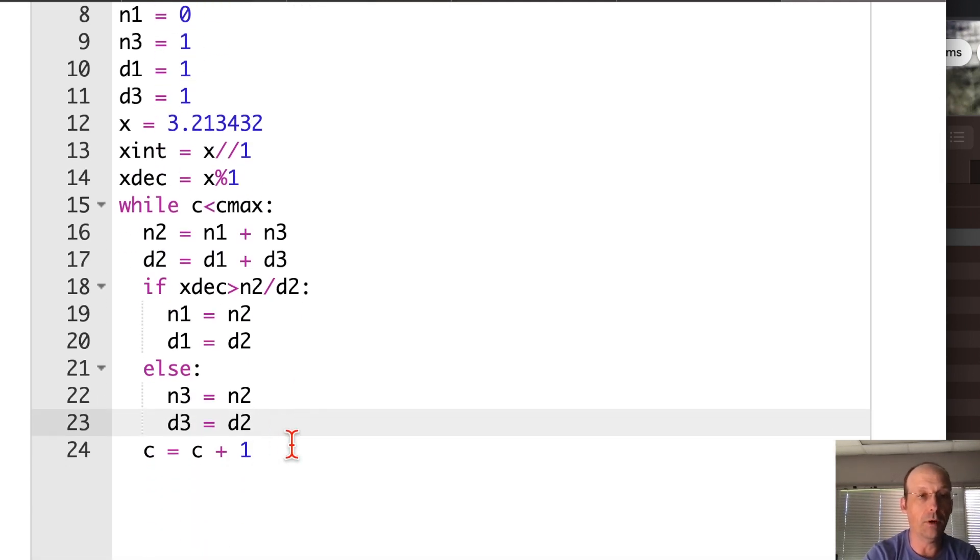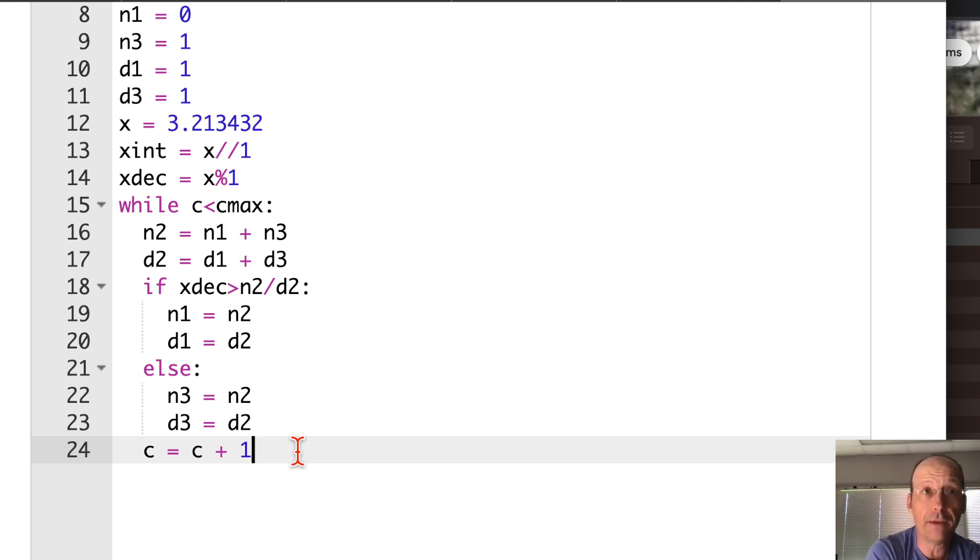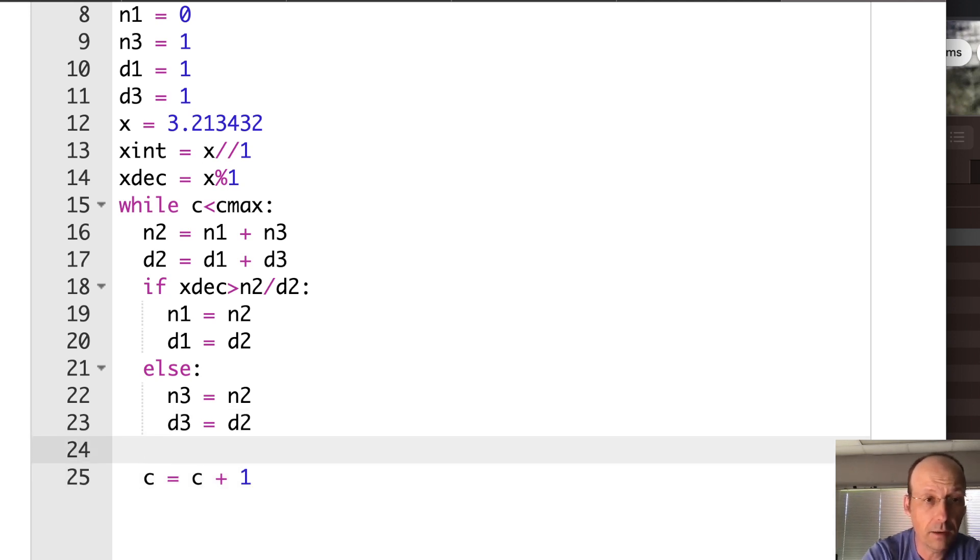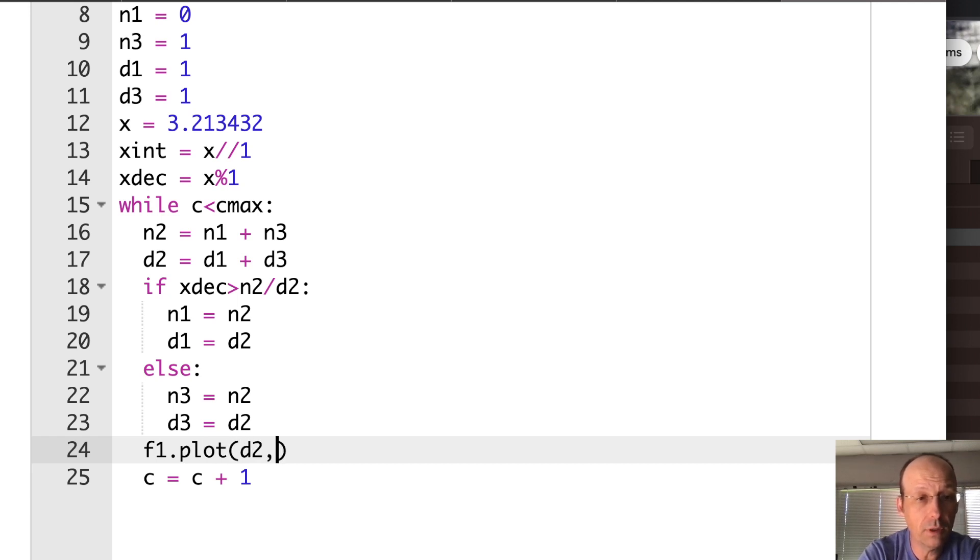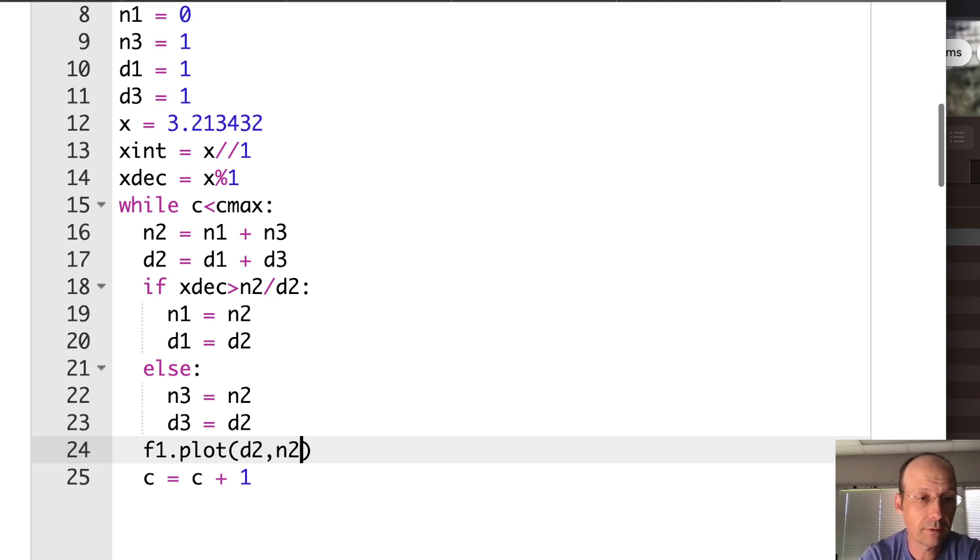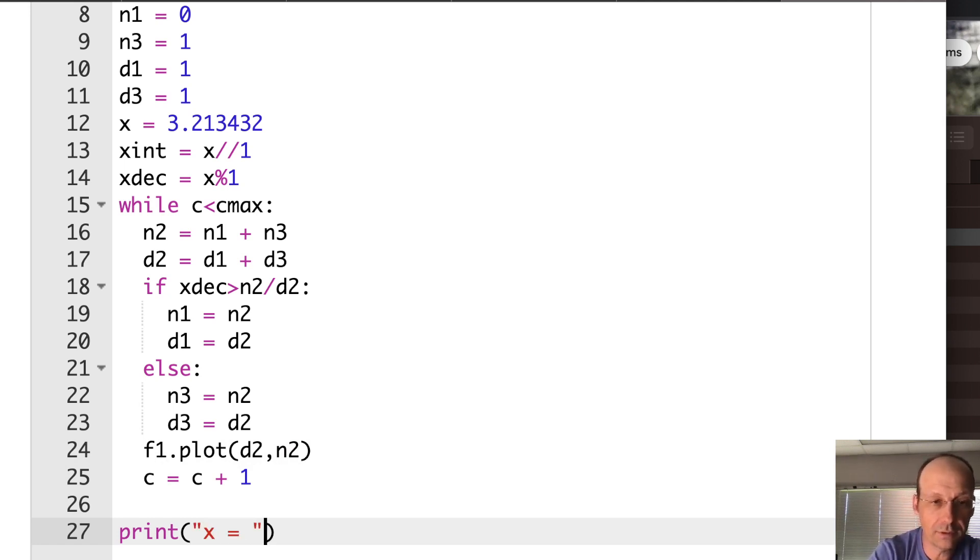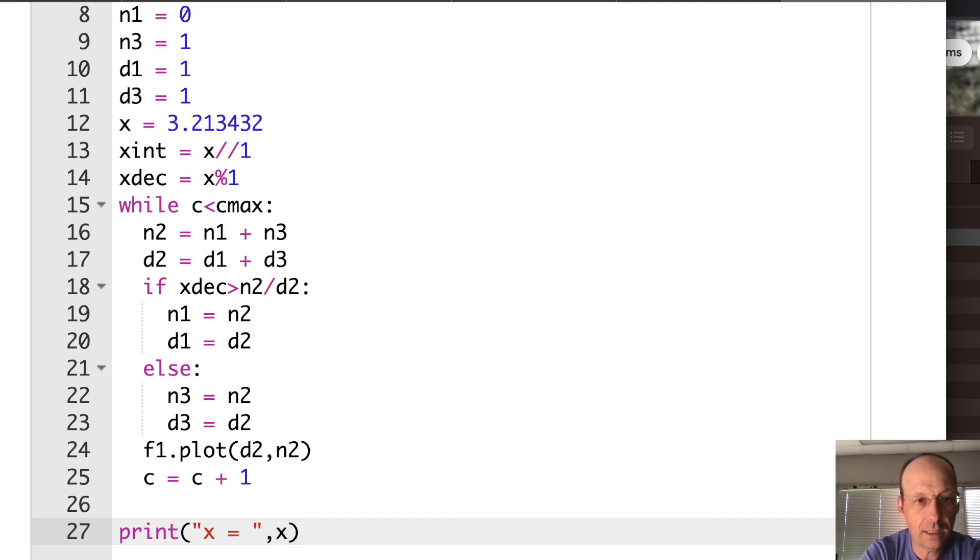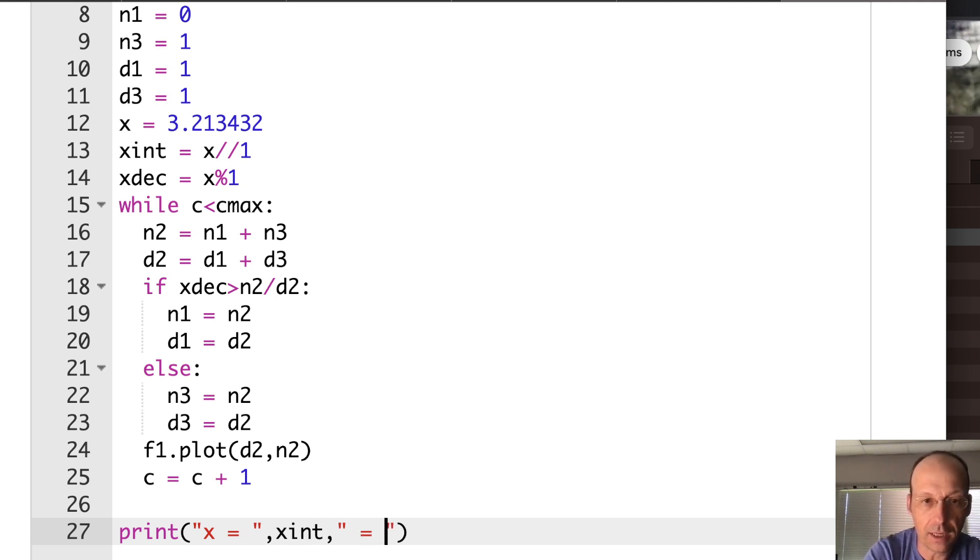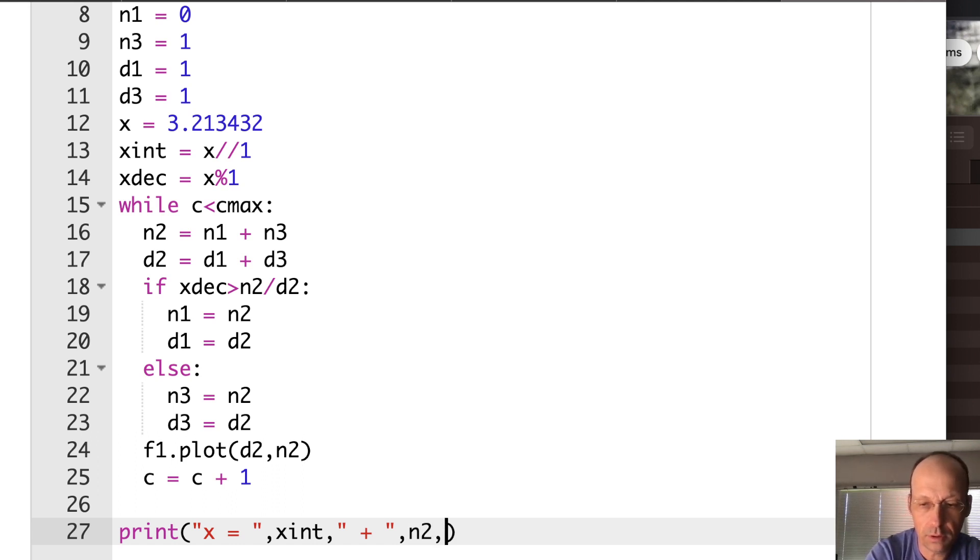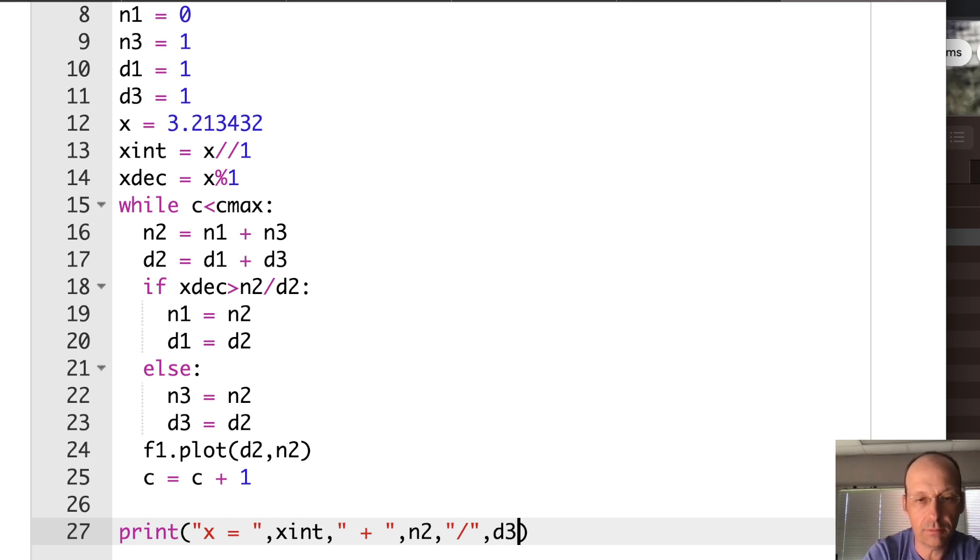I'm not going to plot it. So here I calculate d2, n2. I can say, if x decimal is greater than n2/d2, the fraction, right? If that's the case, then I want to take my n1 d1 and move to n2 d2. Then n1 equals n2, d1 equals d2. Else, then the number is smaller. I guess it could be equal to. What if it's equal to? Well, I guess it'll just do the else. Else, I will do n3 equals n2, d3 equals d2. And then I'm going to increment by 1. And so this should flip-flop back and forth.